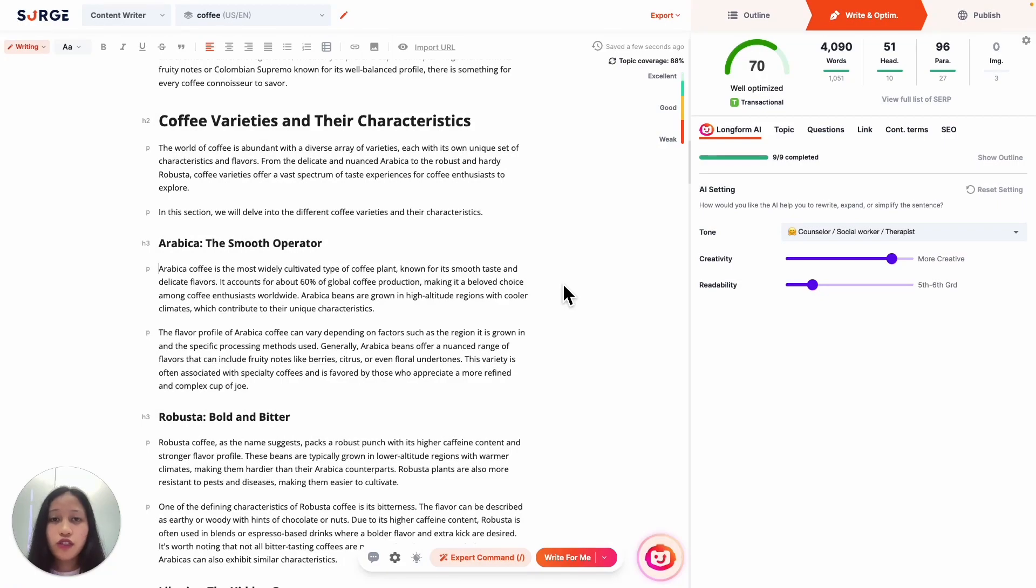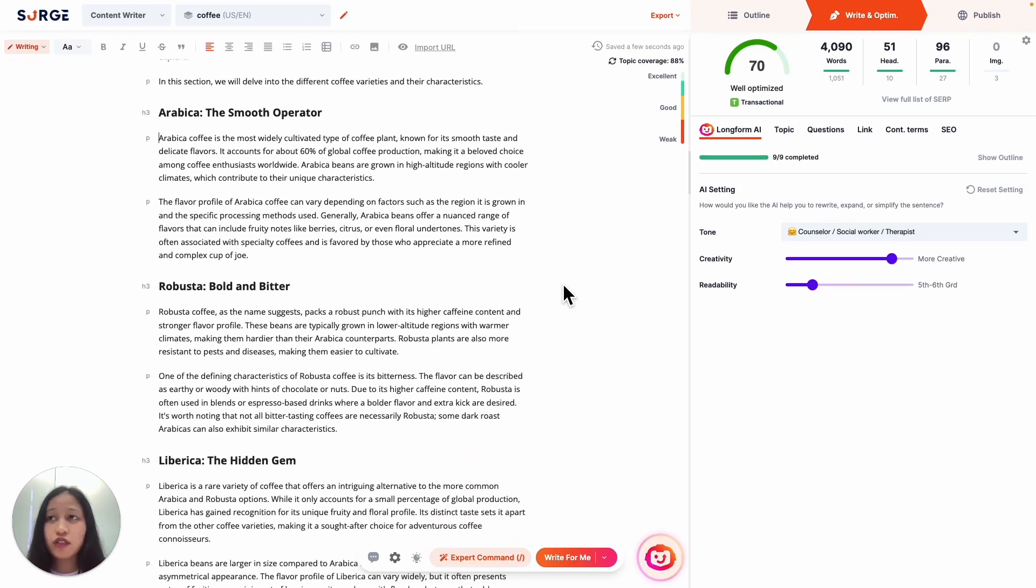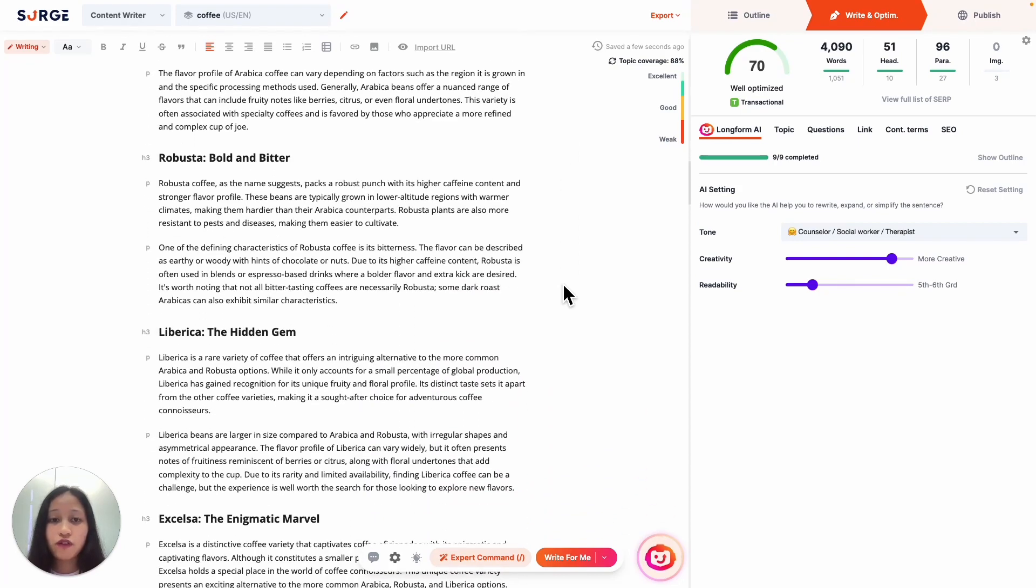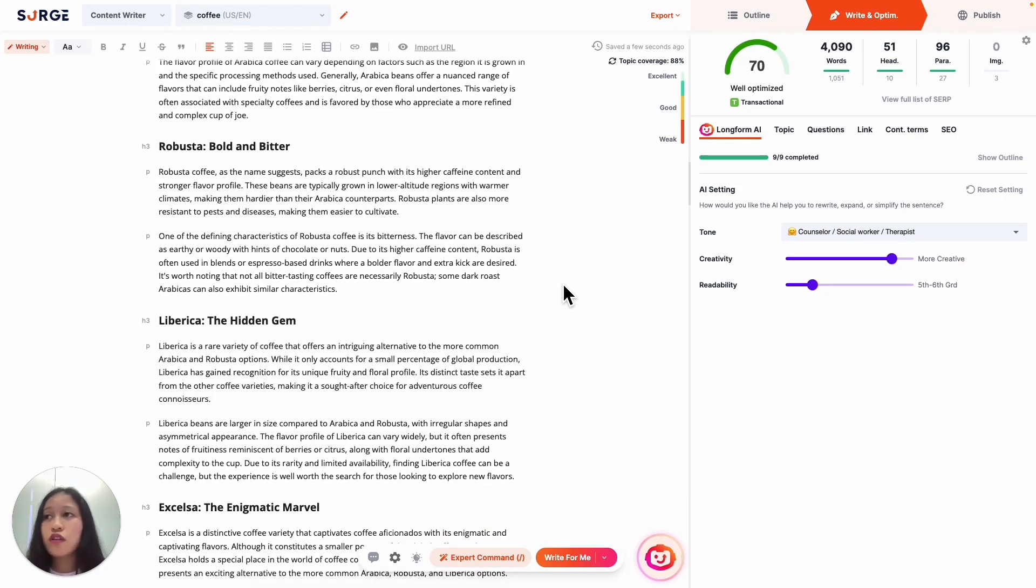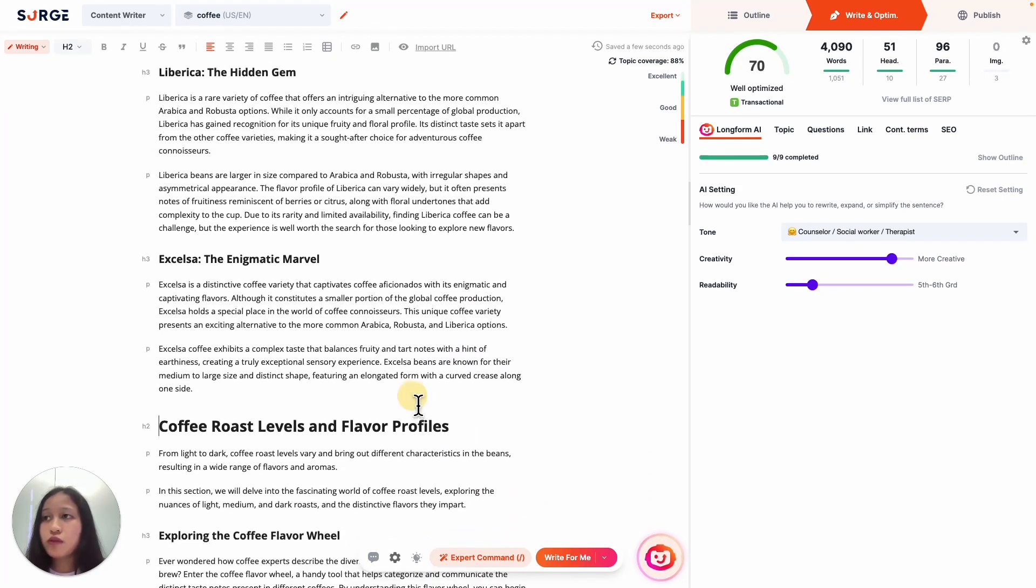You can also create a more customized table by designing your own table with specific headers, then asking Expert Command to auto-fill the table. For example, in this section about different types of coffee varieties, it will be much easier for my readers if I did a table comparing the coffee varieties and including details like their characteristics. So first, I'll create a table with specific headers right here.